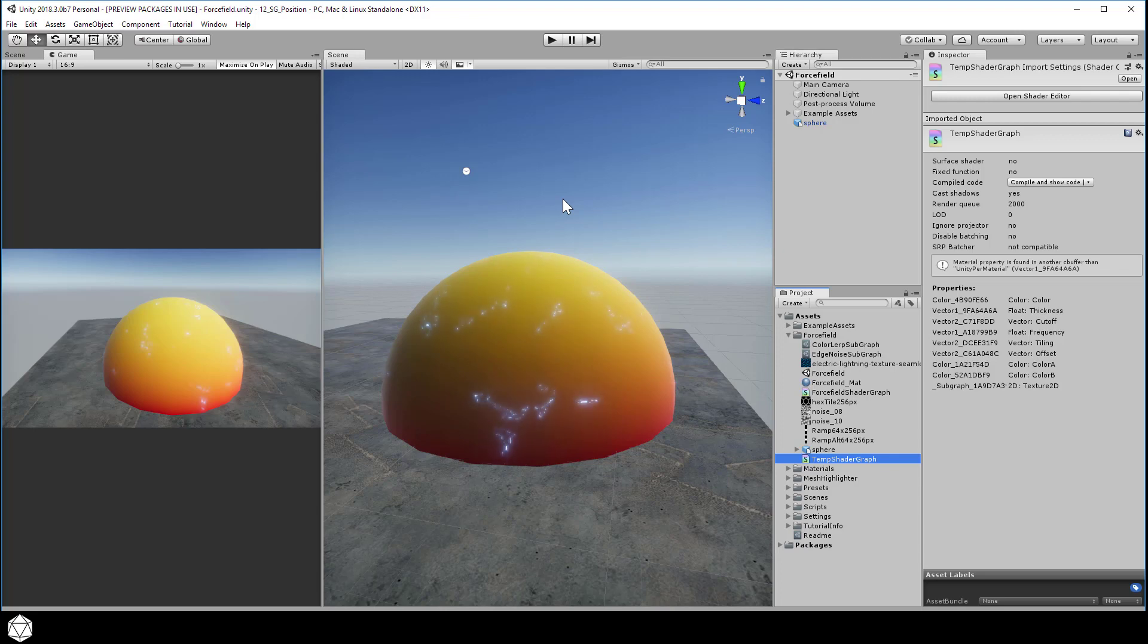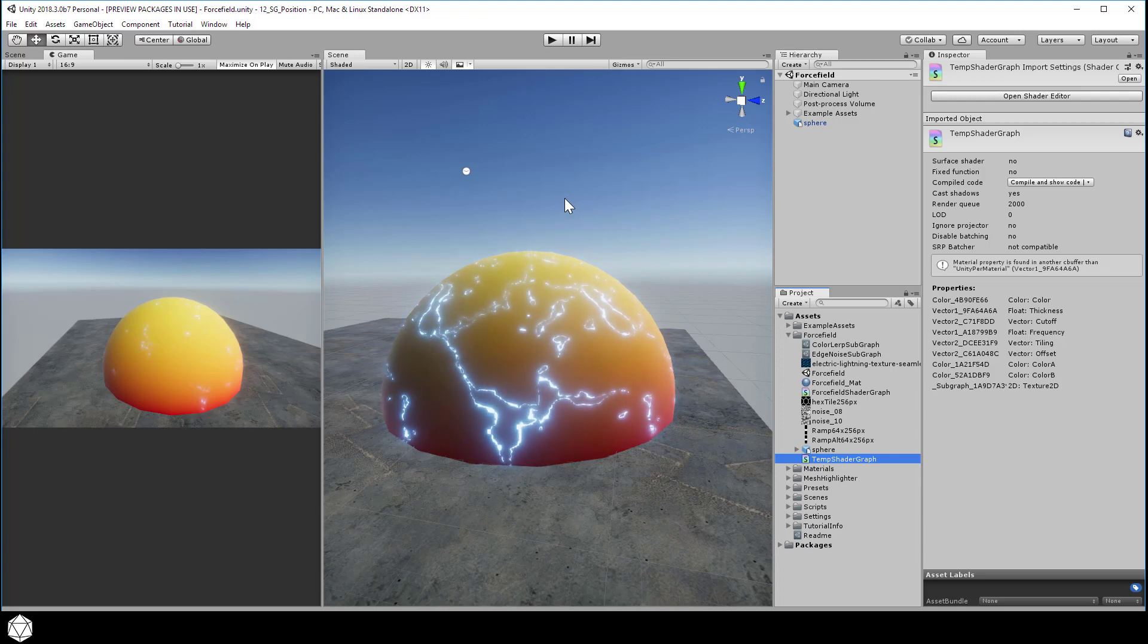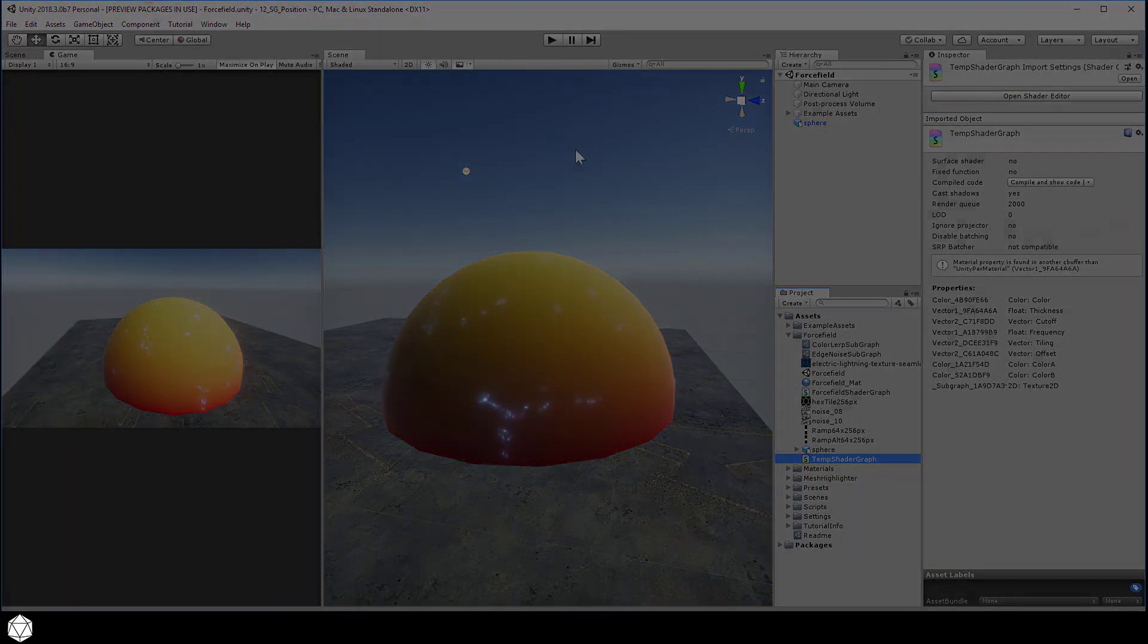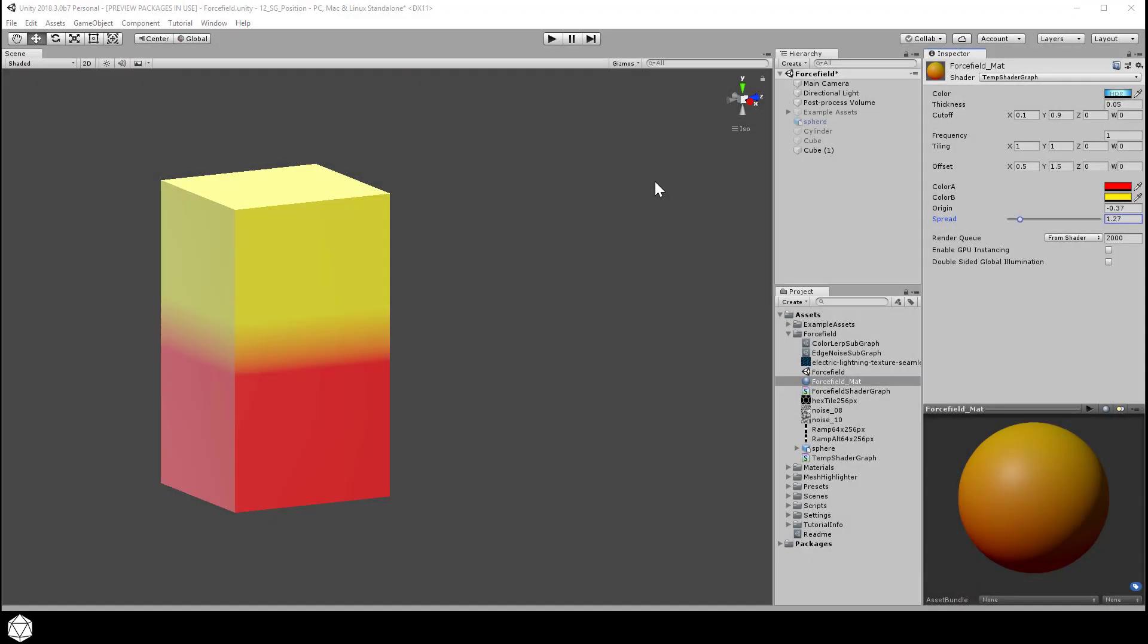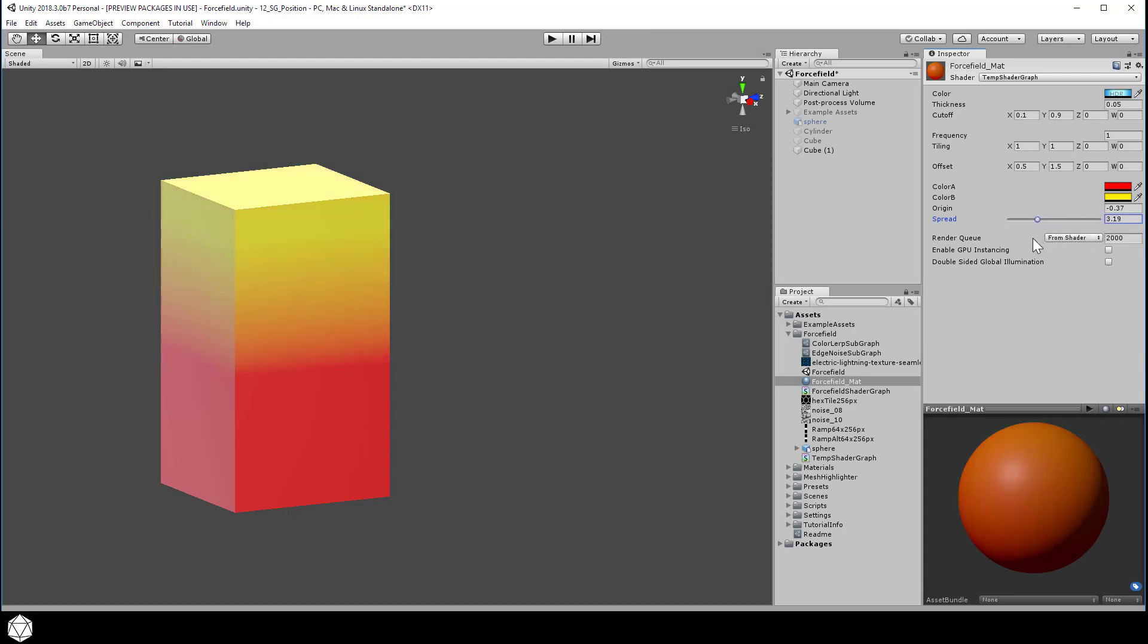We'll blend the colors with a position node, which contains information about our 3D geometry. Our shading effect can then take the form of a color ramp or gradient that interpolates the two colors based on the mesh's vertex positions.